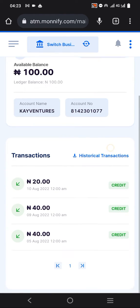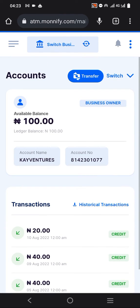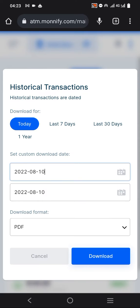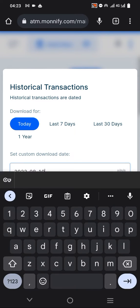Once you are in Accounts, you'll see available balance and other transactions. If you want to print the statement of account, just click on Historical Transactions.